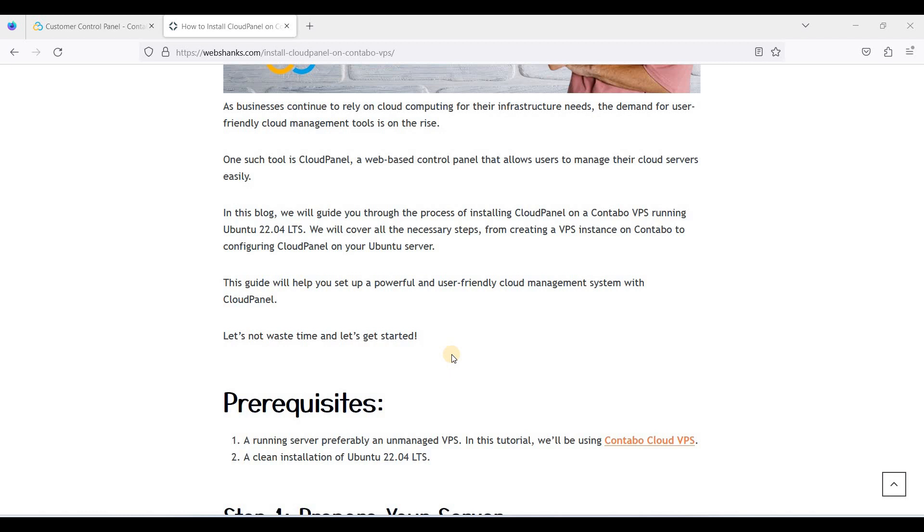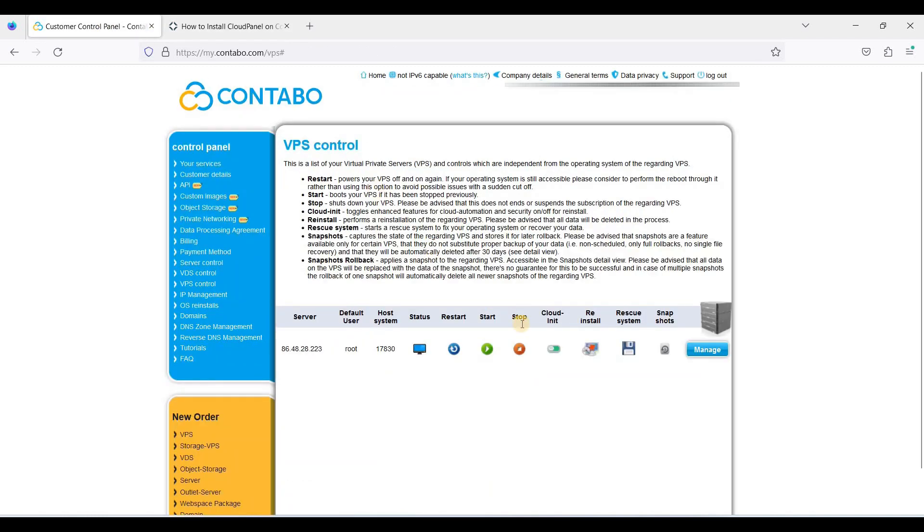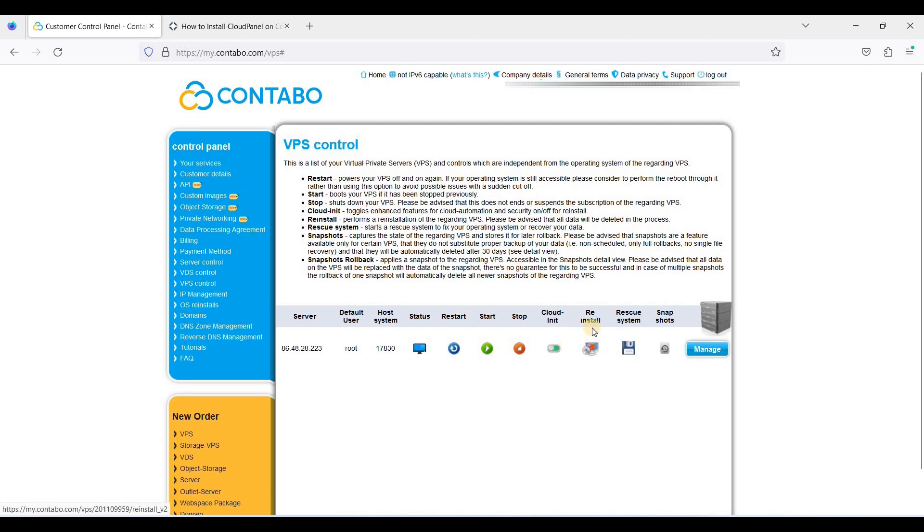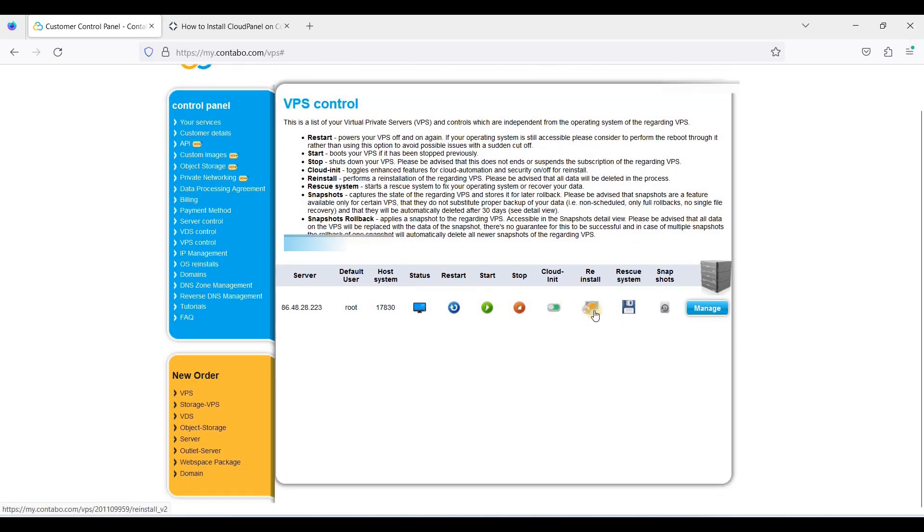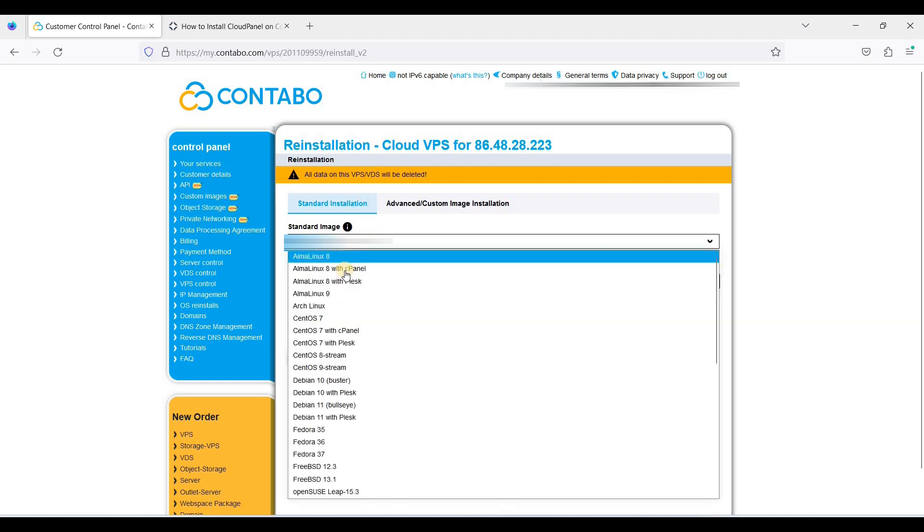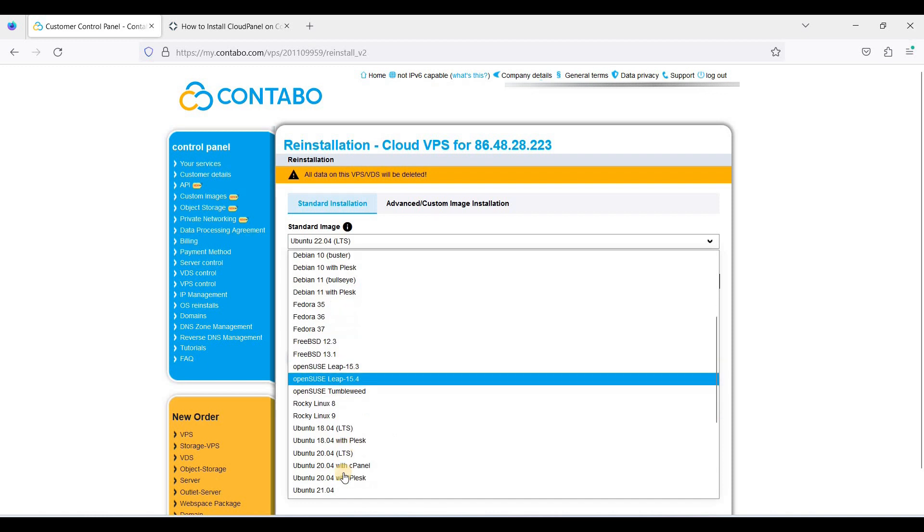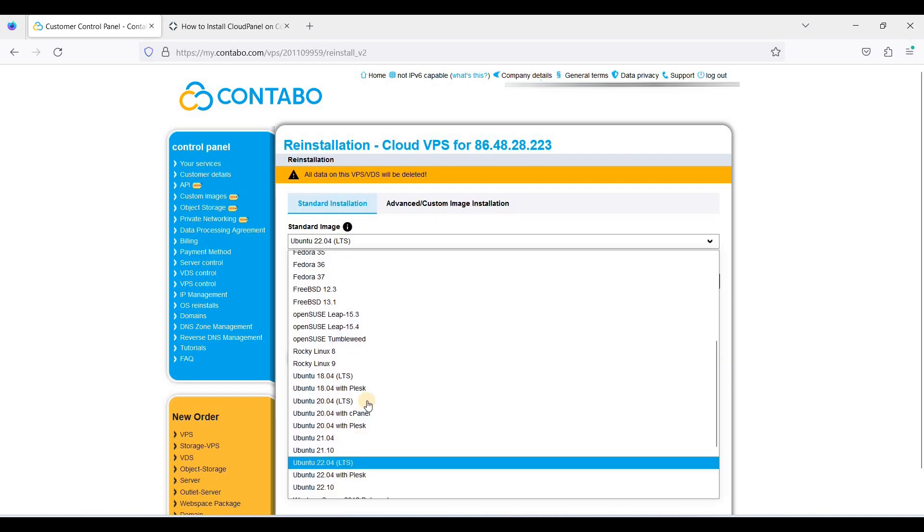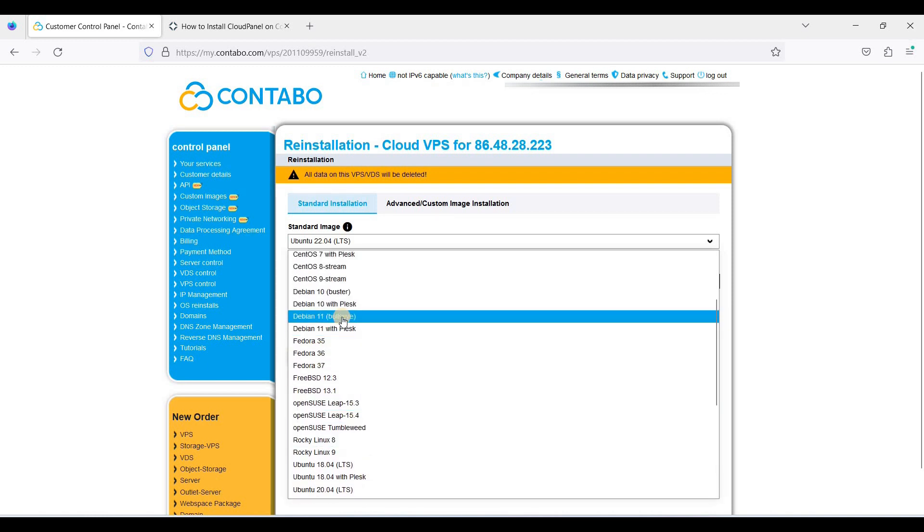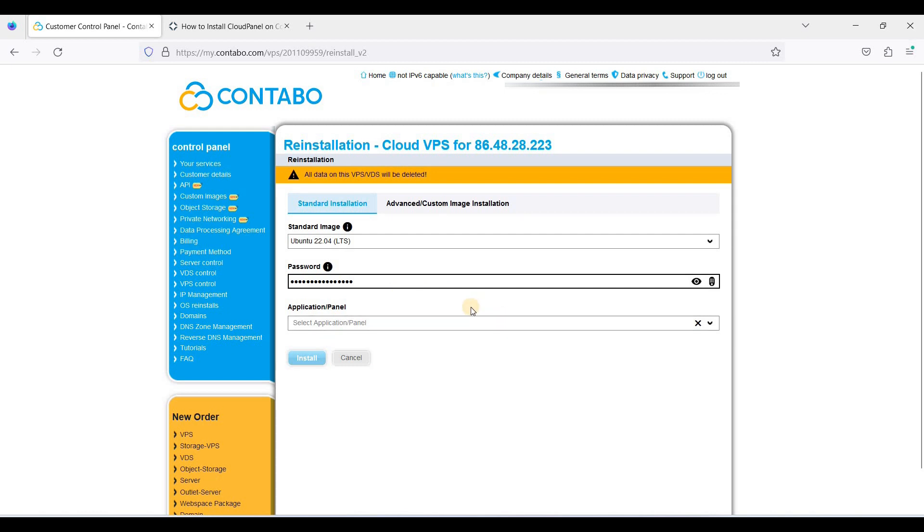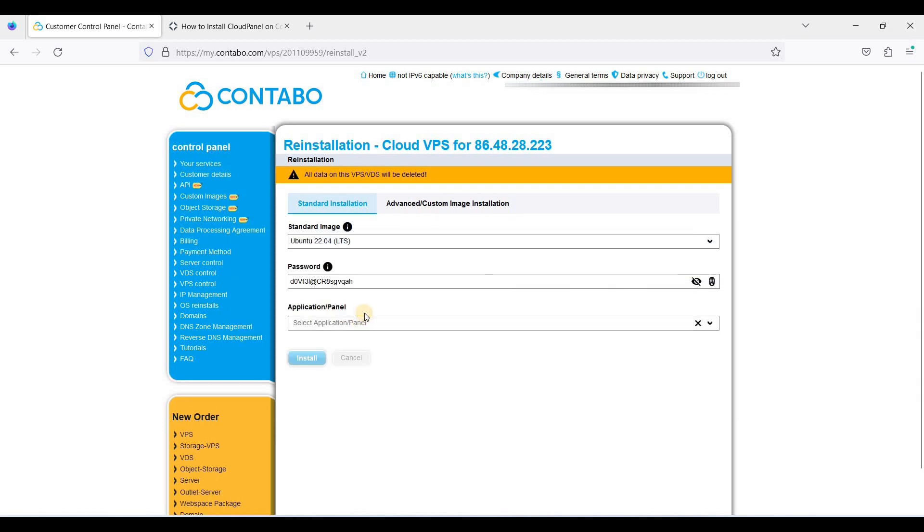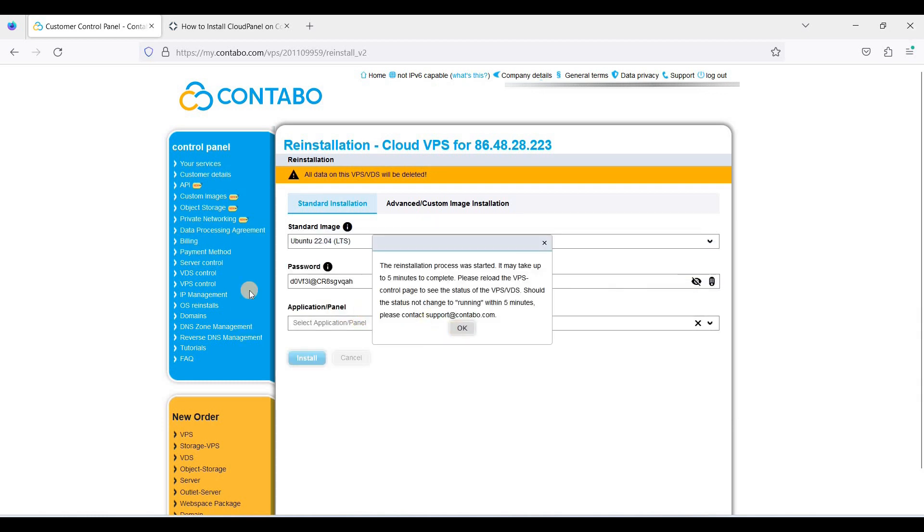In this short tutorial, we will be installing CloudPanel on a Contabo cloud VPS running Ubuntu 22.04 LTS. So let's get started. First, let's reinstall our operating system because I have installed an application here. So let's reinstall. Let's choose Ubuntu 22.04, this one. Or you can also choose Debian 11 Bullseye. Now let's choose Ubuntu 22.04. Let's generate a password, let's copy this one, and click install.